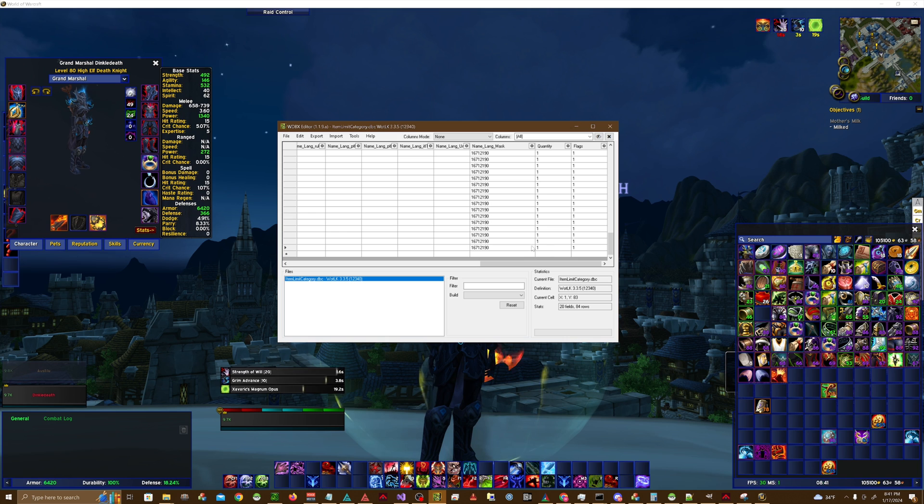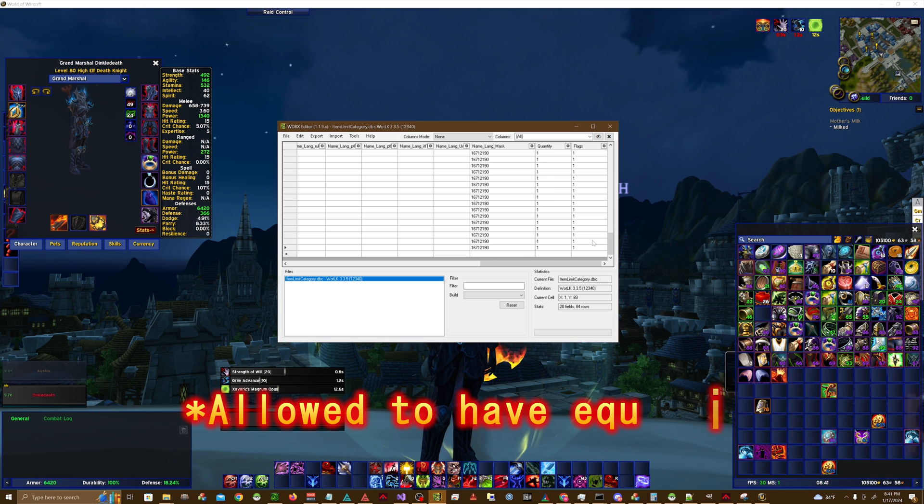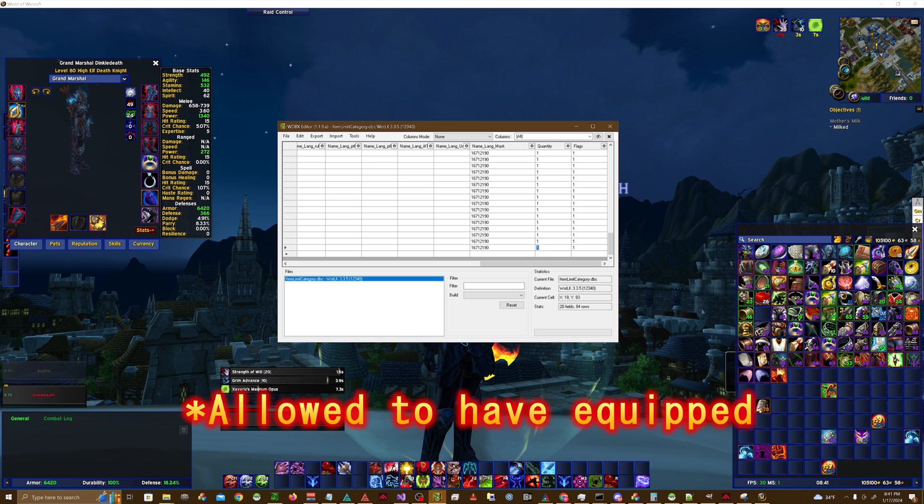This is the quantity amount, the amount of said item that players are allowed to have. Flags doesn't really matter. If you wanted to set this to two or three, you could do that.